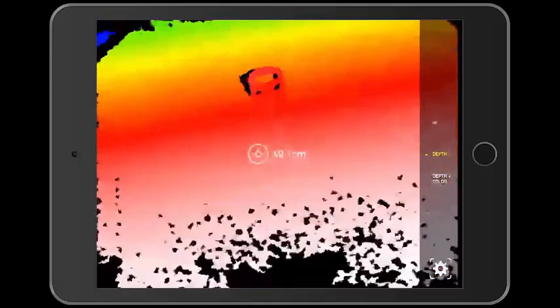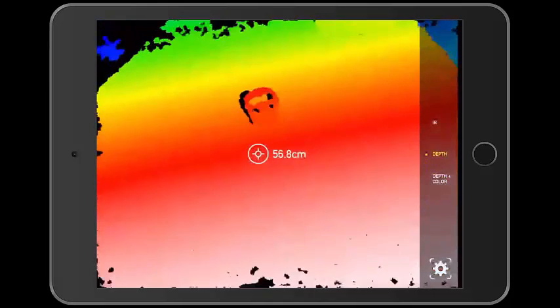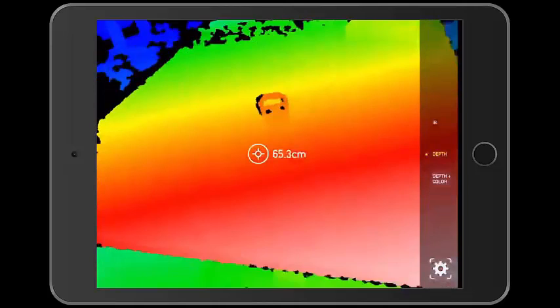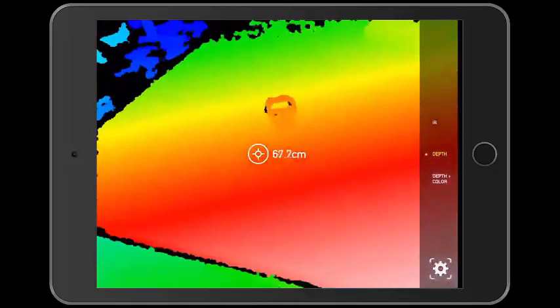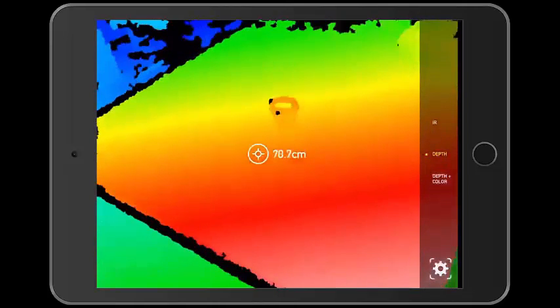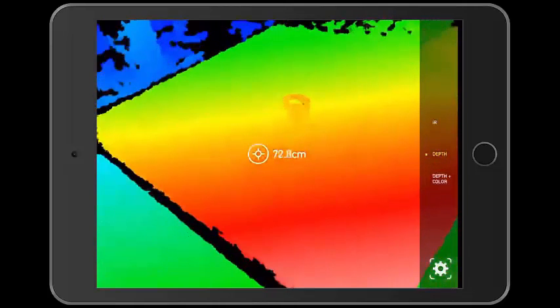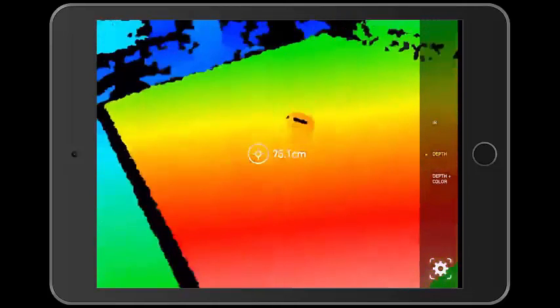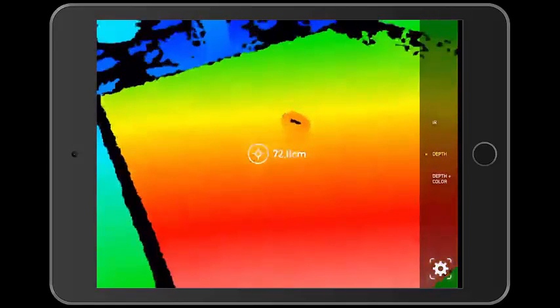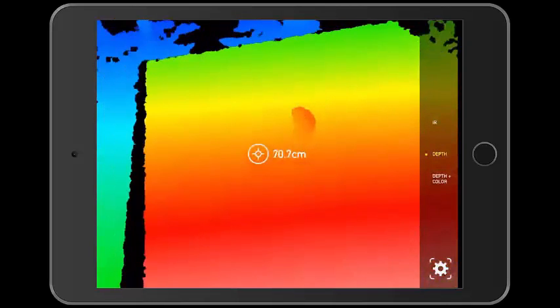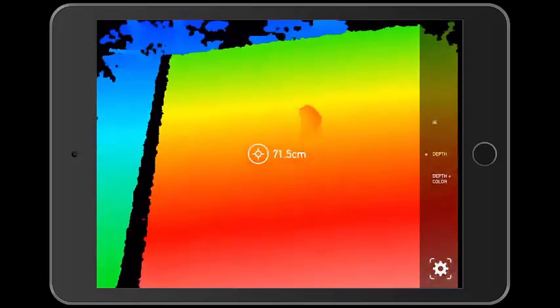The depth view shows distance from the Structure sensor using a color gradient. The circular target shows the distance between the Structure sensor and objects and is most accurate when the distance is under 4 meters.